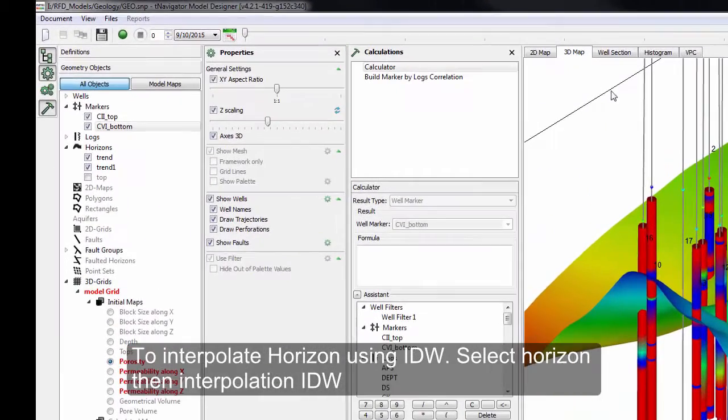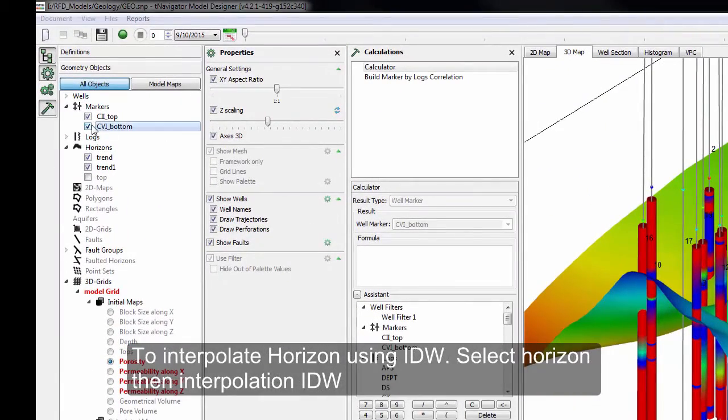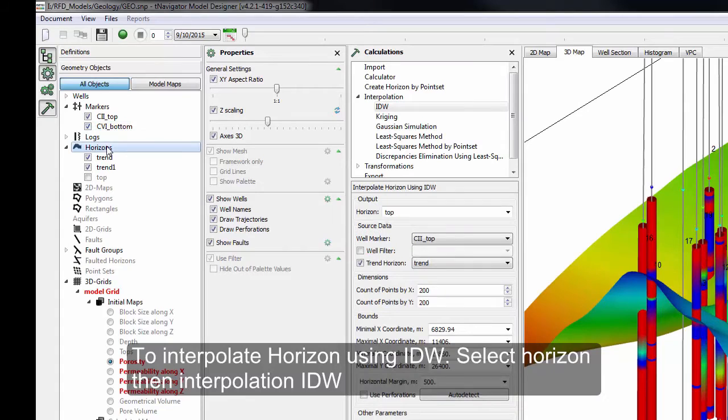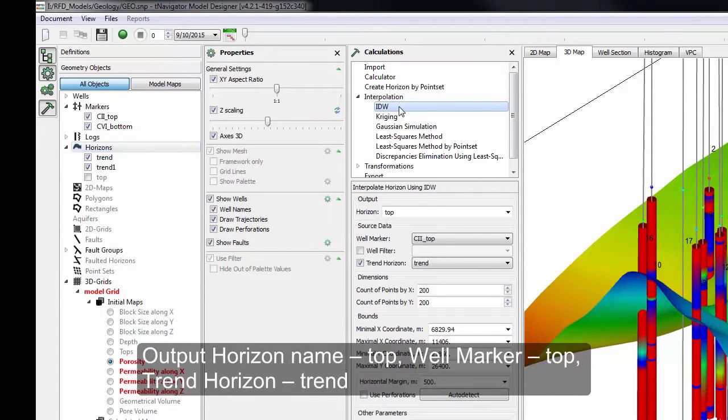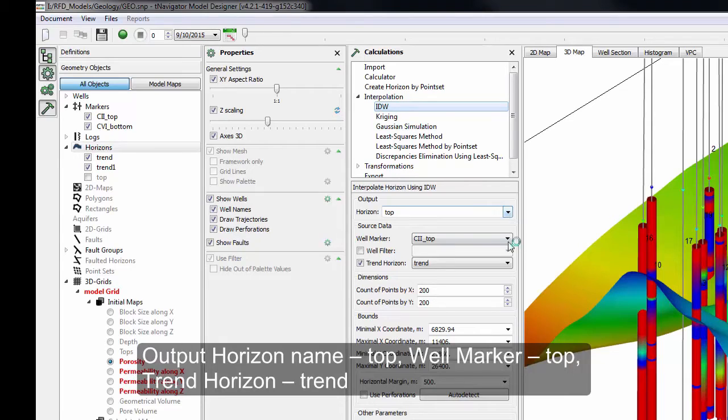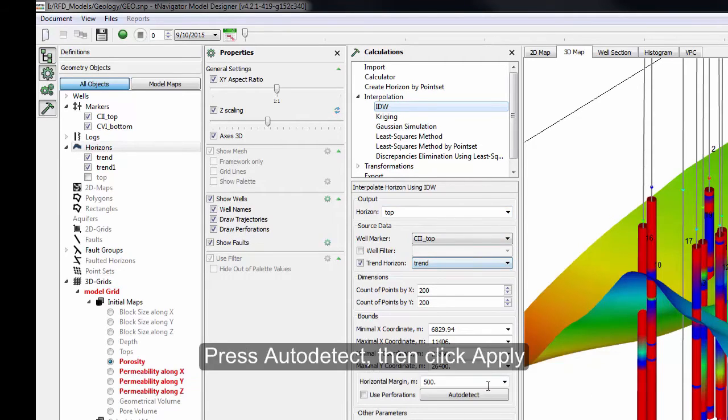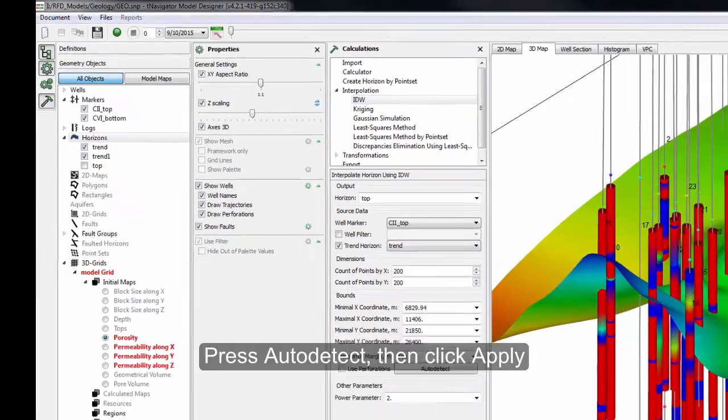To interpolate Horizon using IDW, select Horizon, then Interpolation IDW. Output Horizon Name: Top, Well Marker Top, Trend Horizon: Trend. Press Auto Detect, then click Apply.